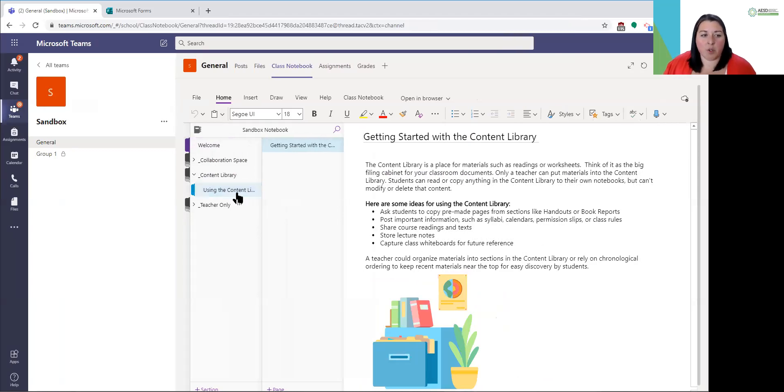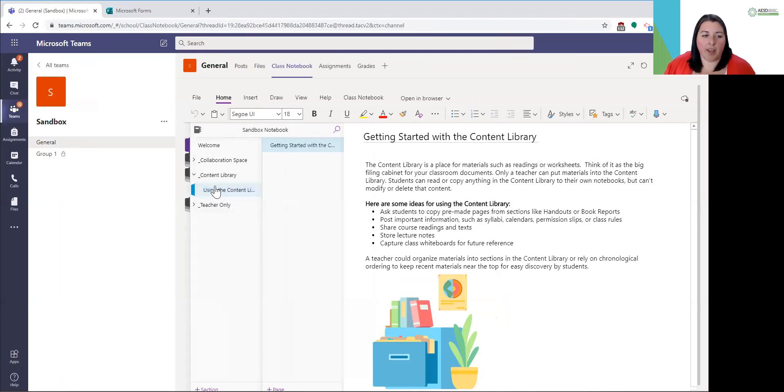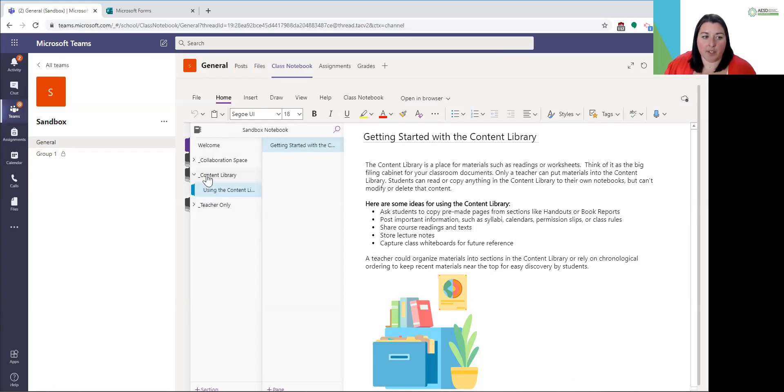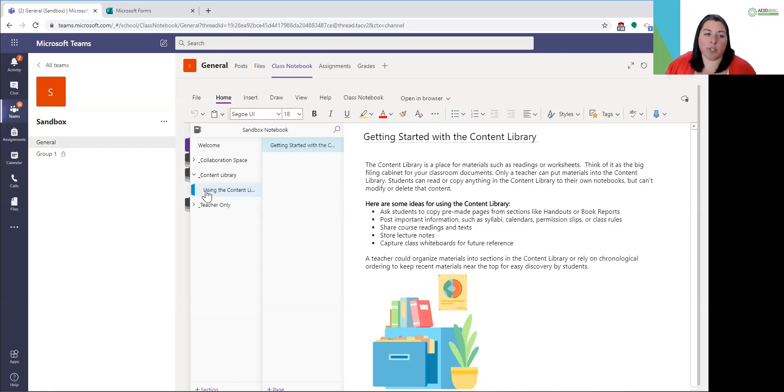From here, these sections here, I can add more of these. Think of this left hand column as essentially like your bookshelf. If you want to add more books, maybe you use this as units or topics, whatever that looks like.